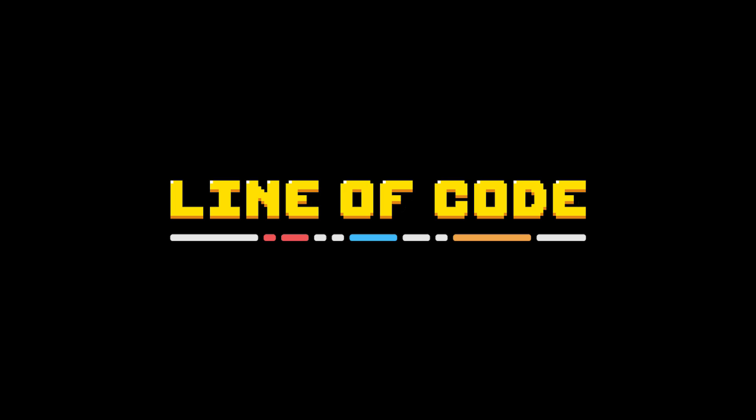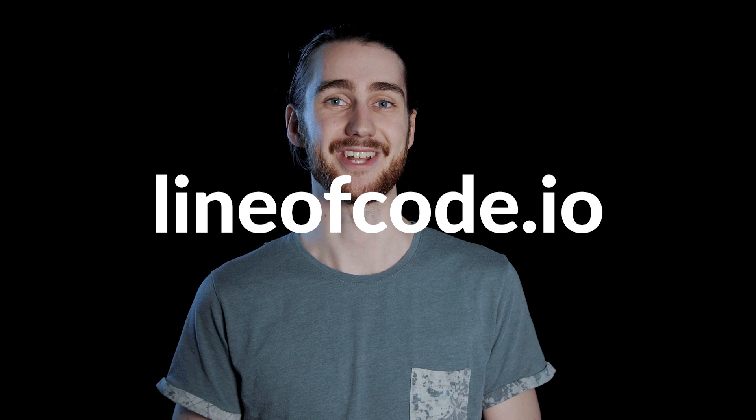That's pretty much it for this video. If you liked it, make sure you subscribe so you don't miss a future one and definitely check out Line of Code. Simply click the link in the description and go visit, or you can just go to lineofcode.io. On that, thanks for watching, and I will see you in the next video.